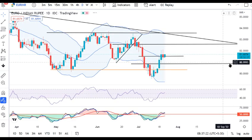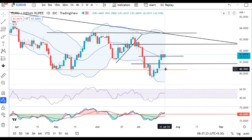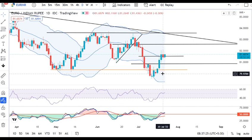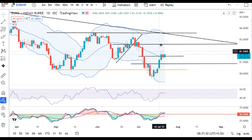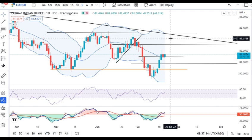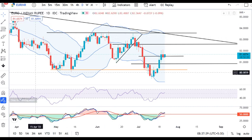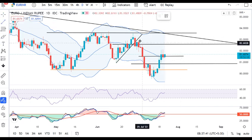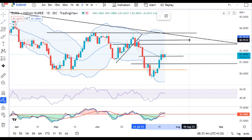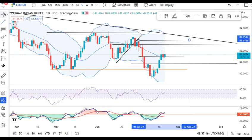EUR/INR is dependent on ECB rate decisions. Key levels to watch are 82.70 as support and 83.00 as the next level above.